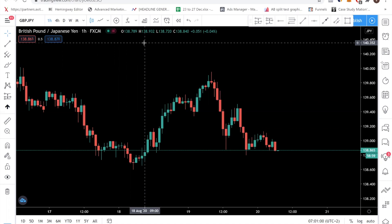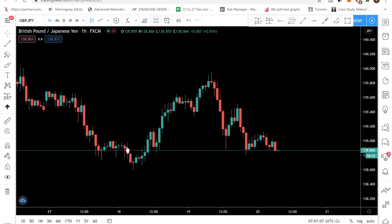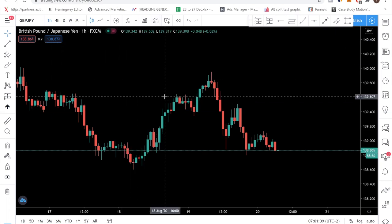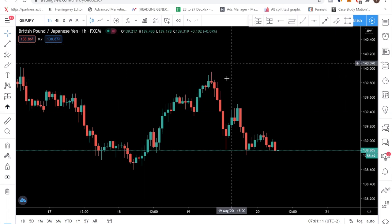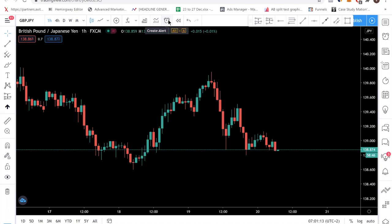The first way to backtest is to go over to TradingView. This is a free web-based charting platform. What you want to do is come over to this button called the Bar Replay. What the Bar Replay allows you to do is go back in time to backtest any strategy that you wish.